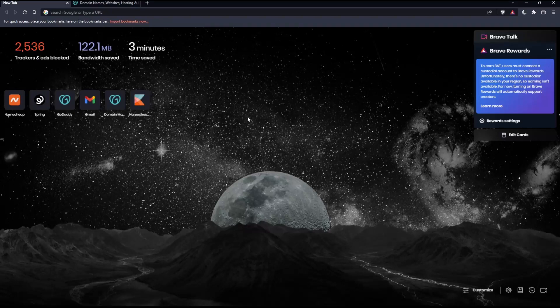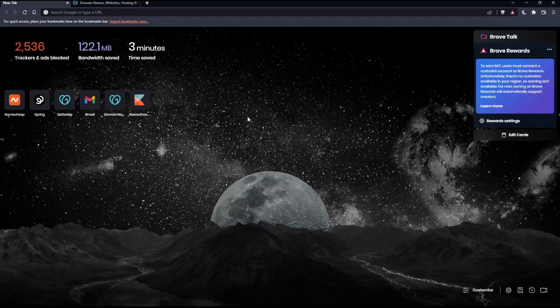Before we start, the first thing you'd like to do is open whatever browser you're going to use to follow this tutorial. In my case, I'm using Brave, but you can use any other browser that works for you.